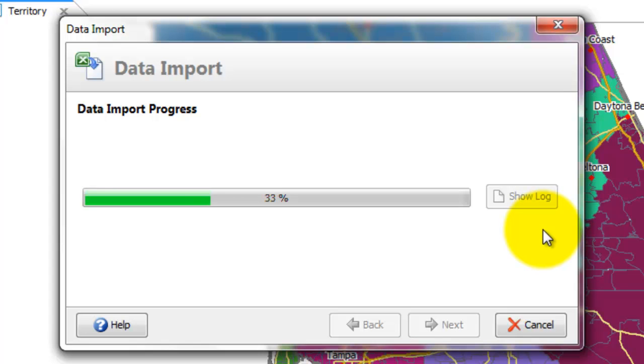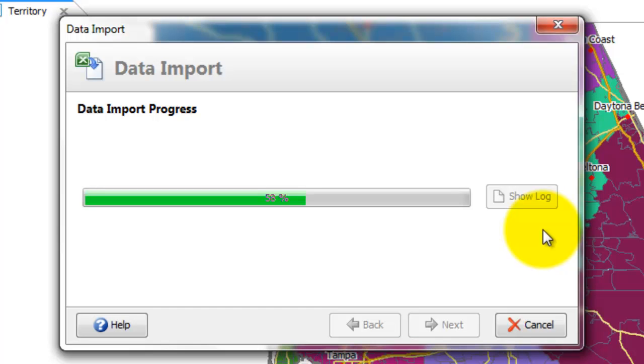We'll go over these while it's loading. The first type of error is if in the data that you're trying to import, there might be a zip code that isn't in the geography in AlignMix. And that might be it's an old zip code, in which case you need to be aware of that and you need to map that data to a different zip code.